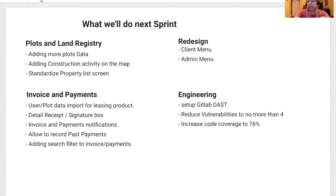In terms of redesign, we have been working this past few months on new screens and a new look, and we're starting with the client menu and admin menu.